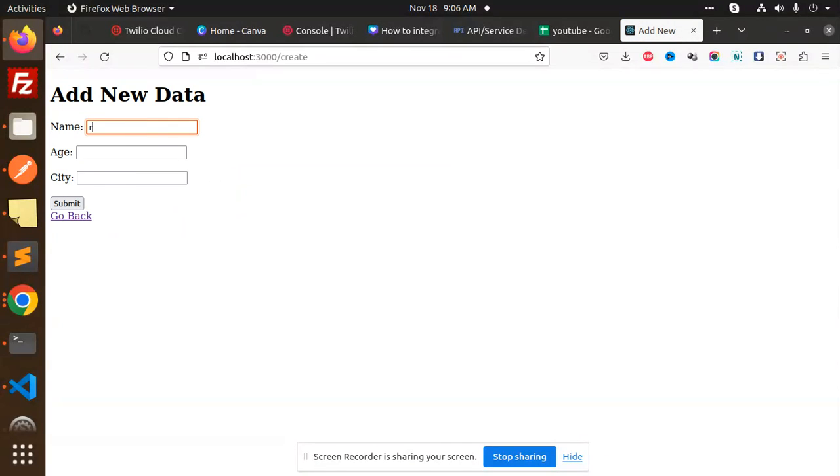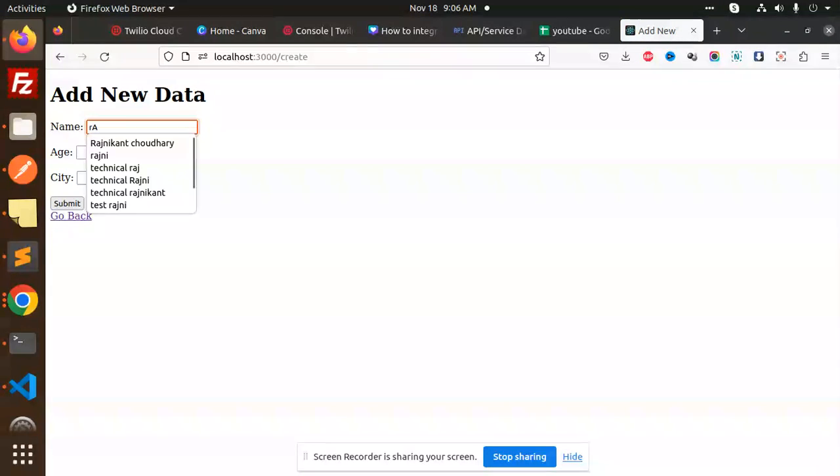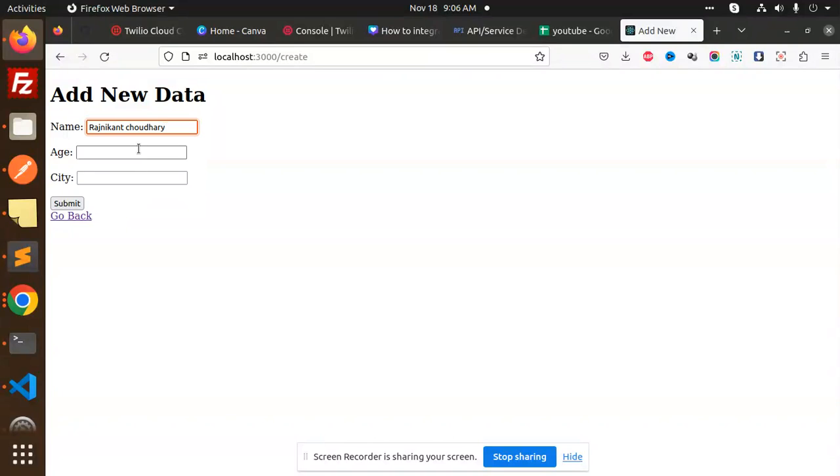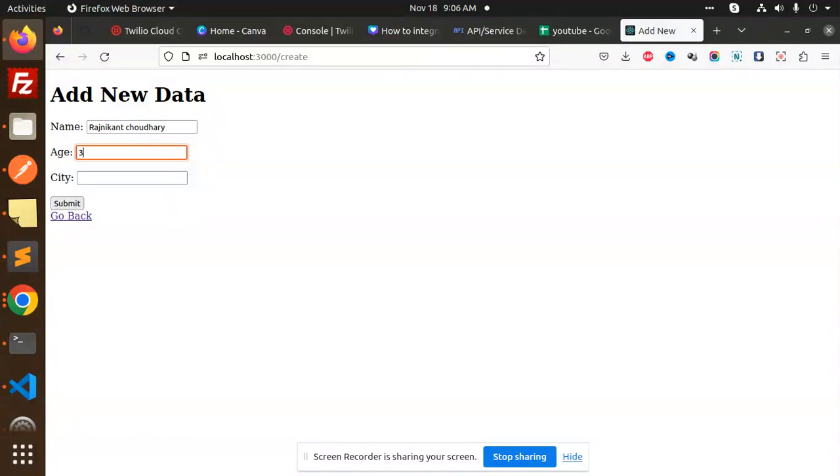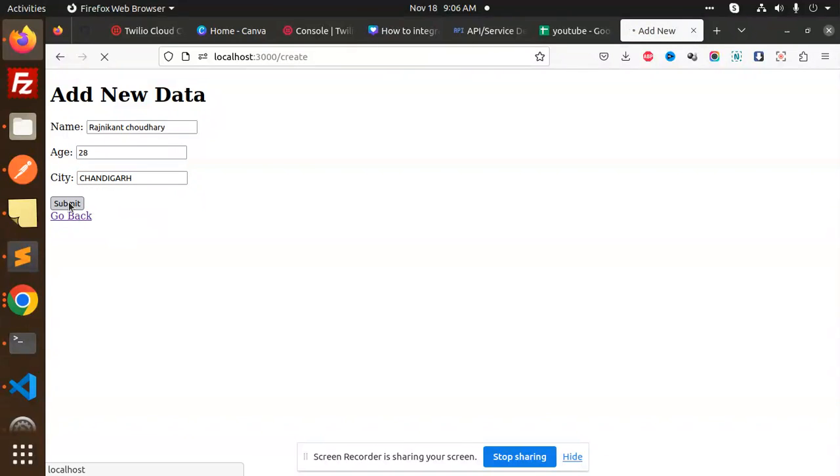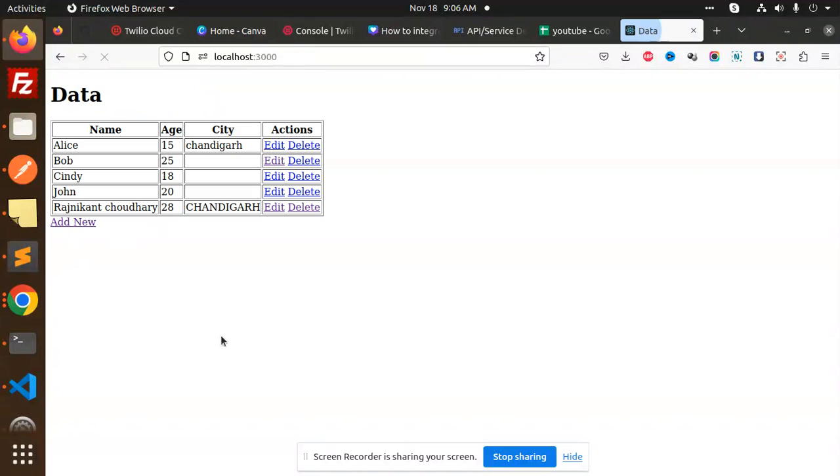Let's try to add a new one. Name, I will add my name Rajnikanth, age 20, and Chandigarh. Let's submit this. This record is inserted.